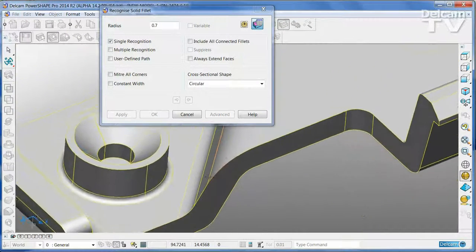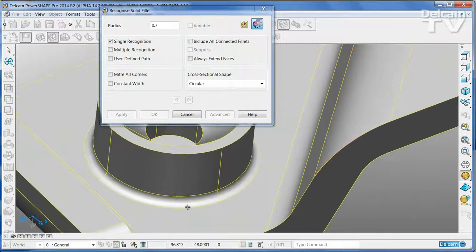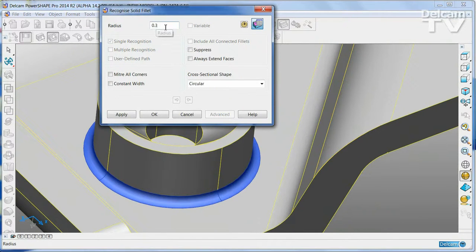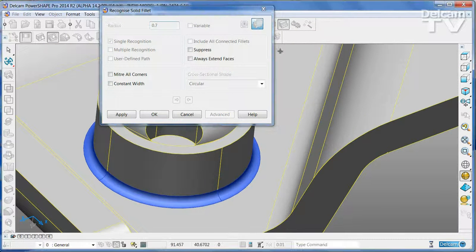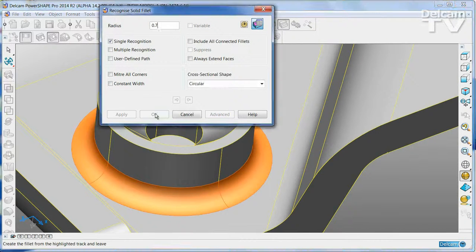PowerShape can recognize all common manufacturing features including fillets, holes, pockets, and different bosses.